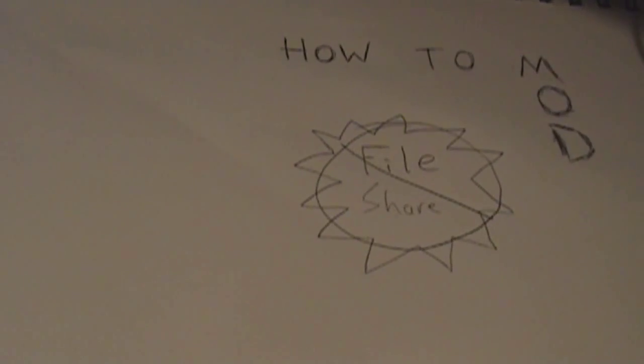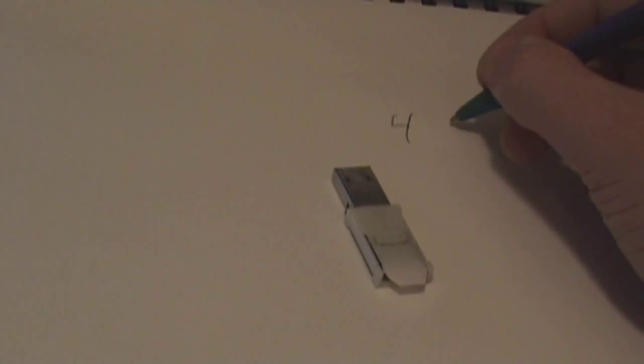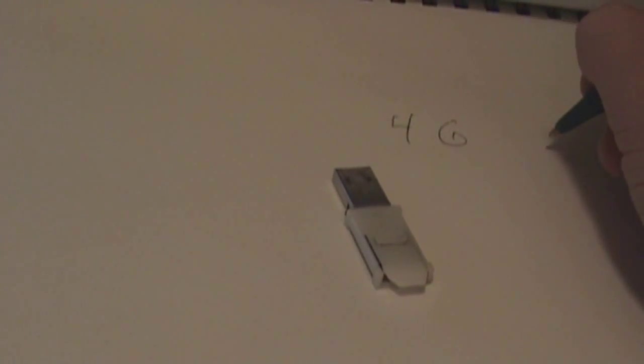First of all, we're going to need a flash drive. This is my flash drive. It can hold 4 gigs. I recommend at least 1 gig. Anything less will not work.